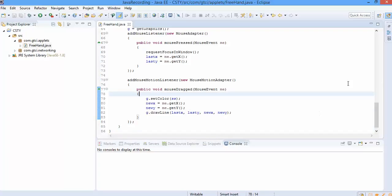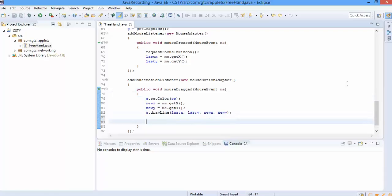So we use mouse listener, mouse adapter, mouse press method to get the last X and Y coordinates. We use the mouse drag method of the mouse motion adapter to get the new X and new Y. And once our line is drawn, what we'll do is store the new coordinates as the last X and Y so that we don't miss them.